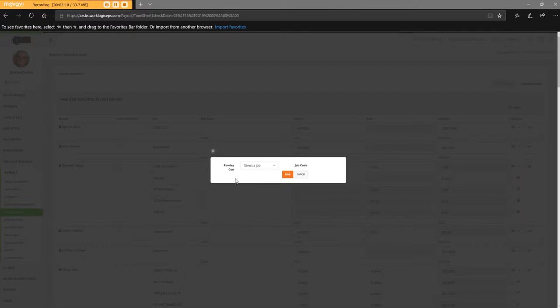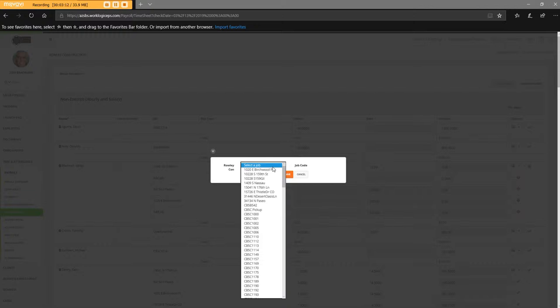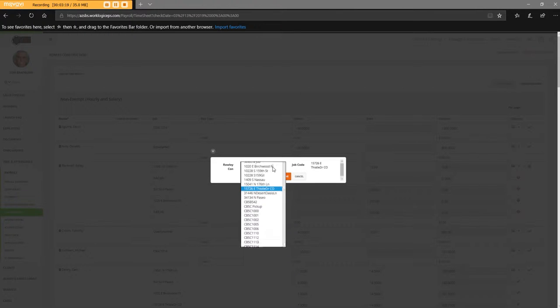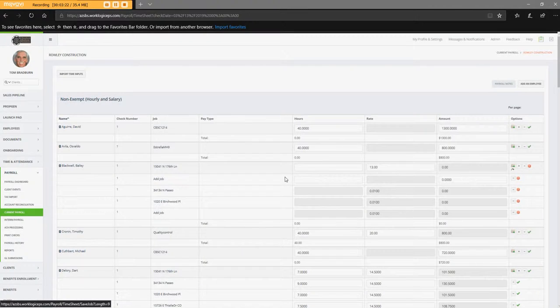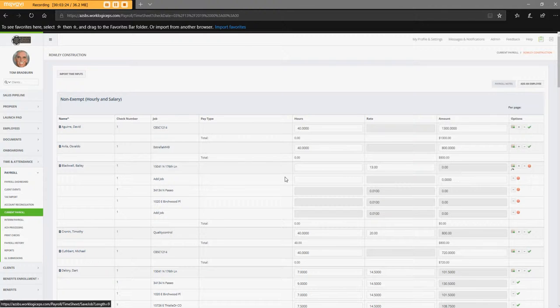This one, he is at 15726, Thistle, that is correct. I'm going to hit Tab, Save, and I'm going to wait.